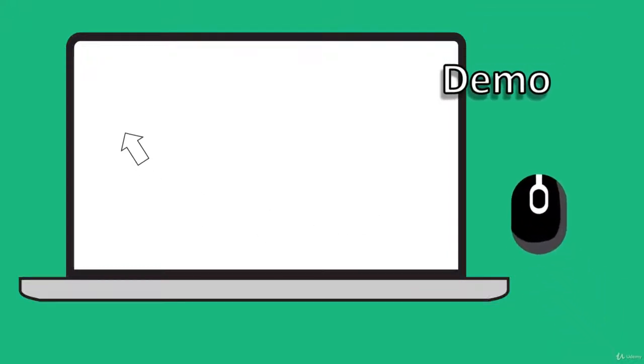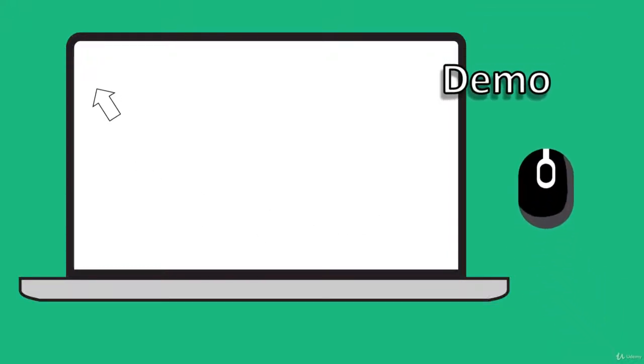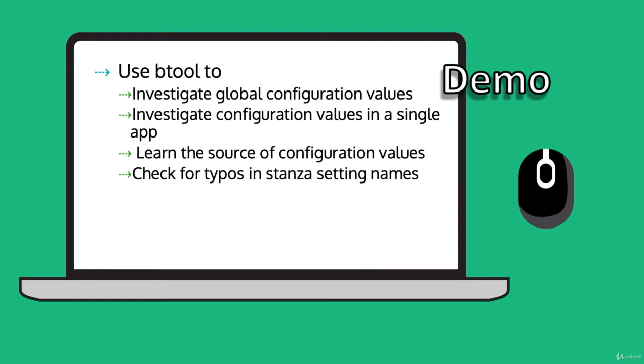Welcome to our demo. In this demo, we're going to use btool to investigate global configuration values, investigate configuration values in a single app, learn the source of configuration values, and check for typos in stanza and setting names.